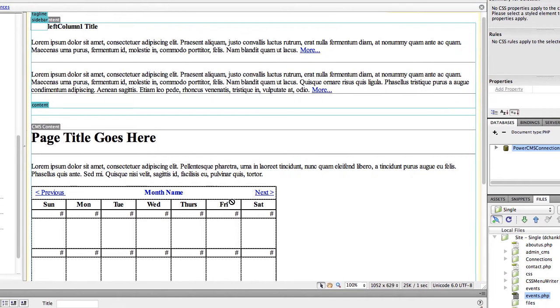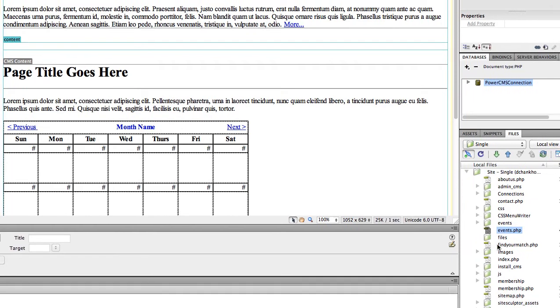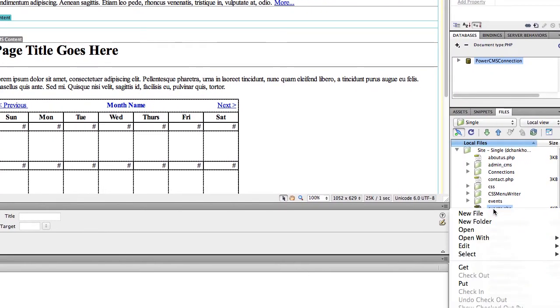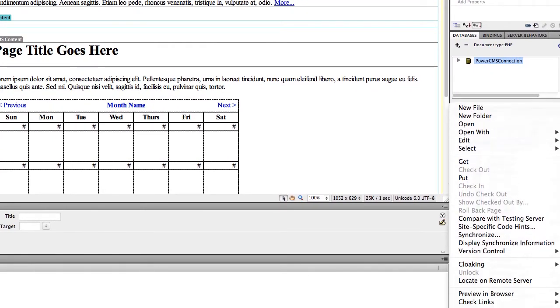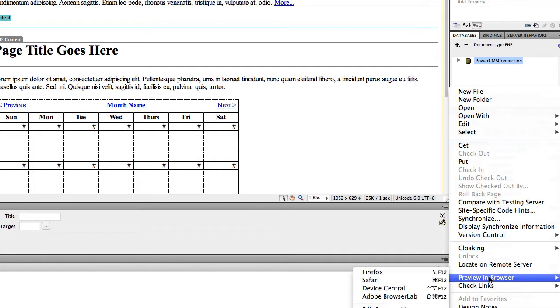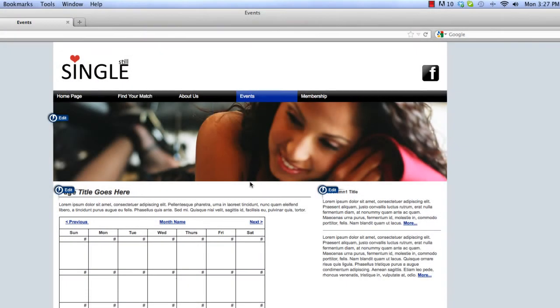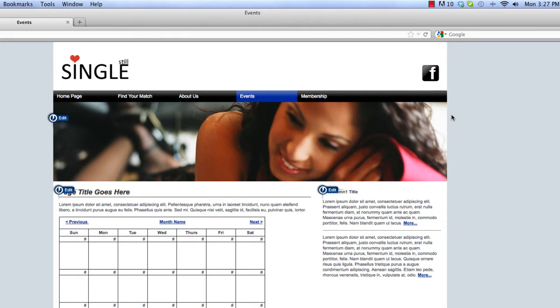When you toggle over to a browser, the file still looks normal. So go ahead and preview in a browser. And you can see everything is still loading from the template and from those editable regions. So your site looks great, it's just a lot easier to maintain.